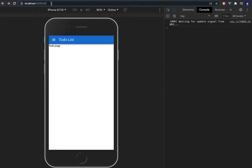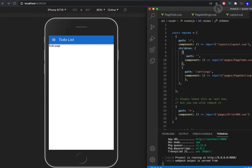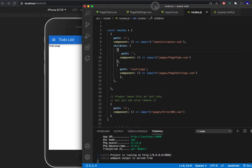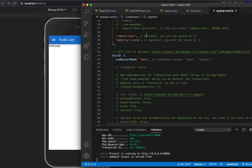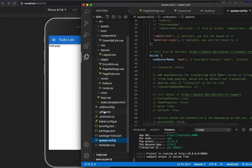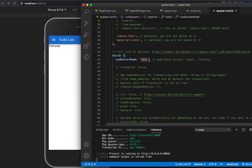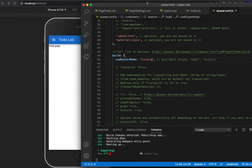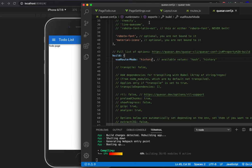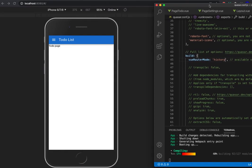So what you need to do is go to quasar.config.js and change the build VueRouter mode to history. What the history mode does is it's going to delete this hash. Now it works—this is the home page with no hash, no hashtag.